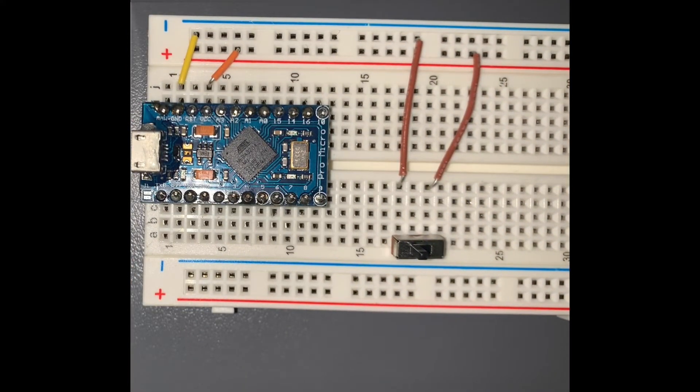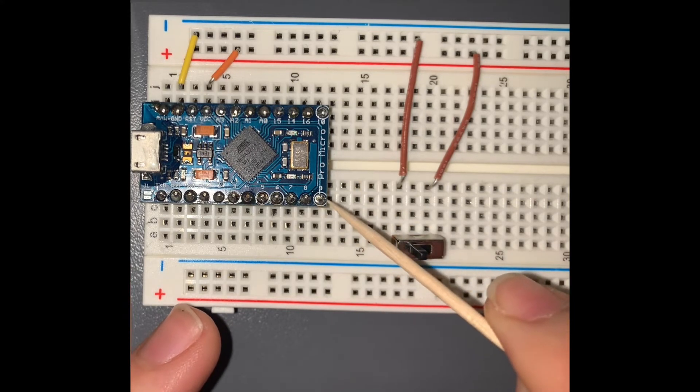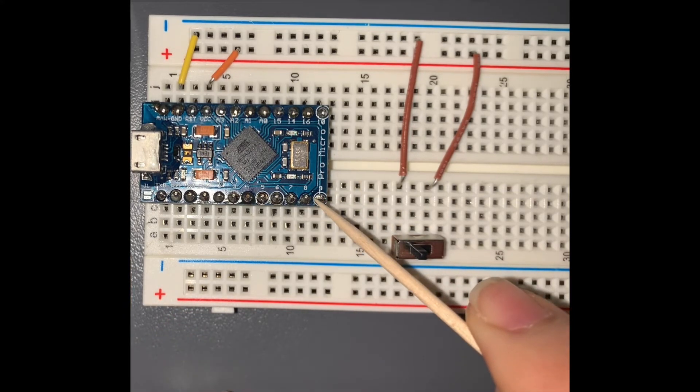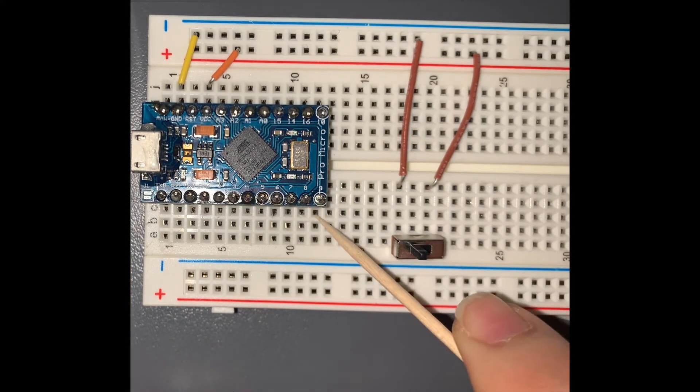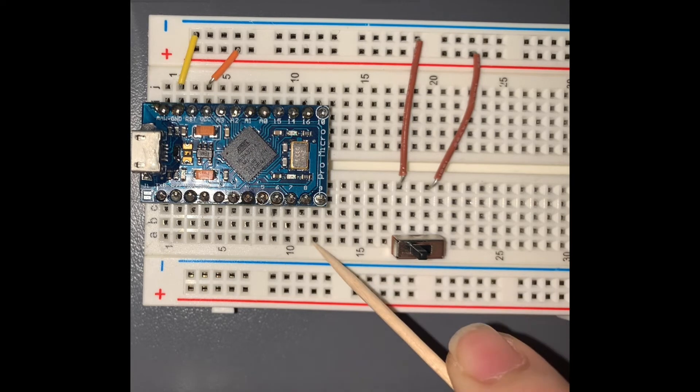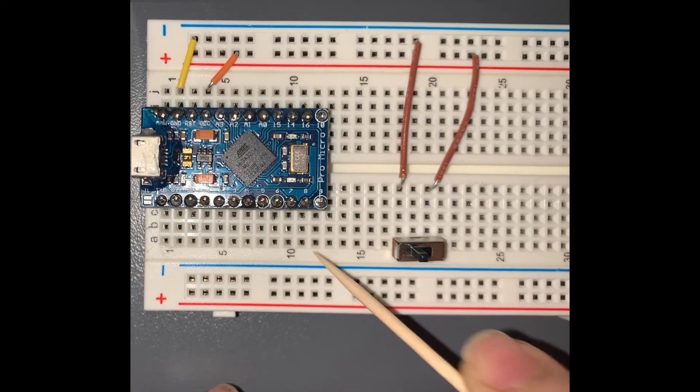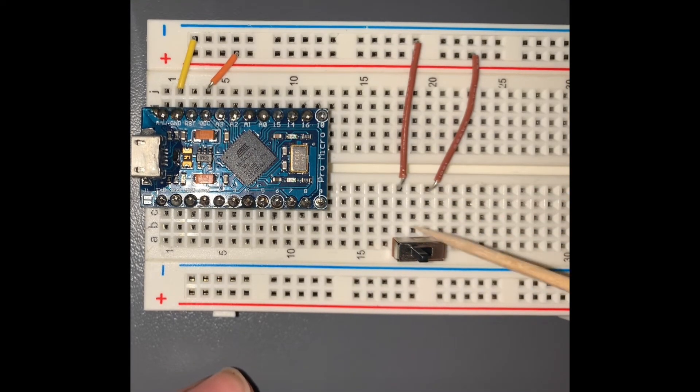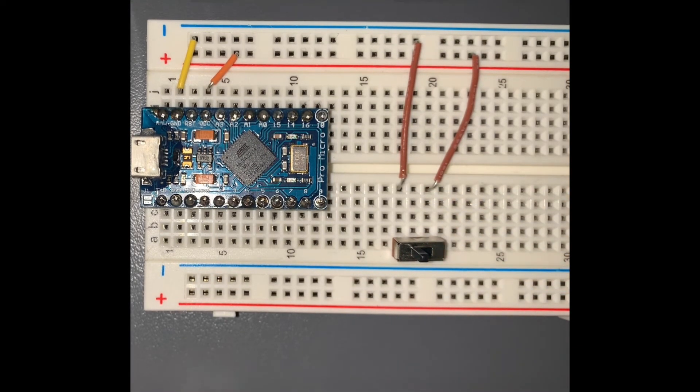And finally, we're going to connect pin 9 of the Pro Micro to the middle terminal of the slide switch.